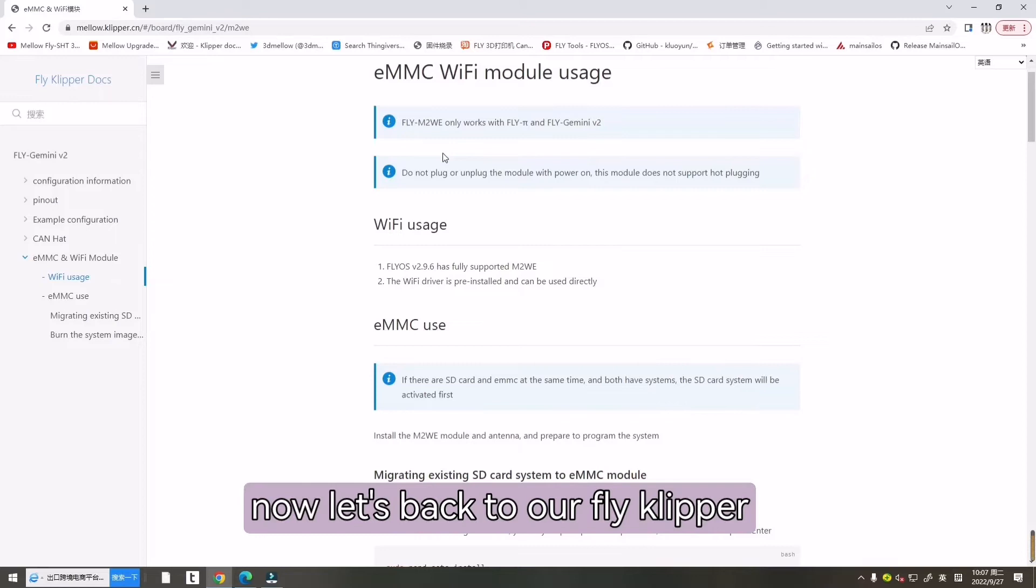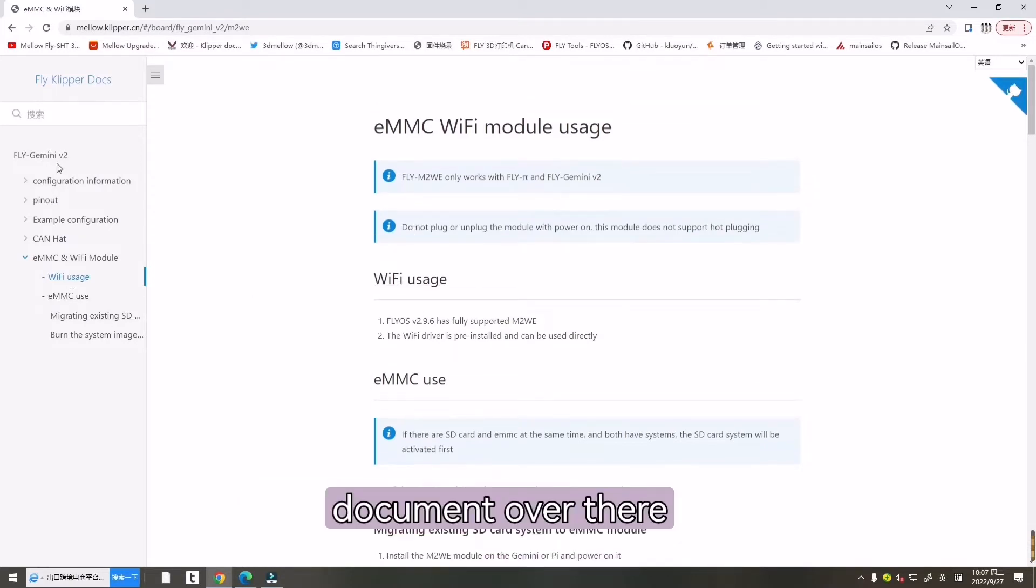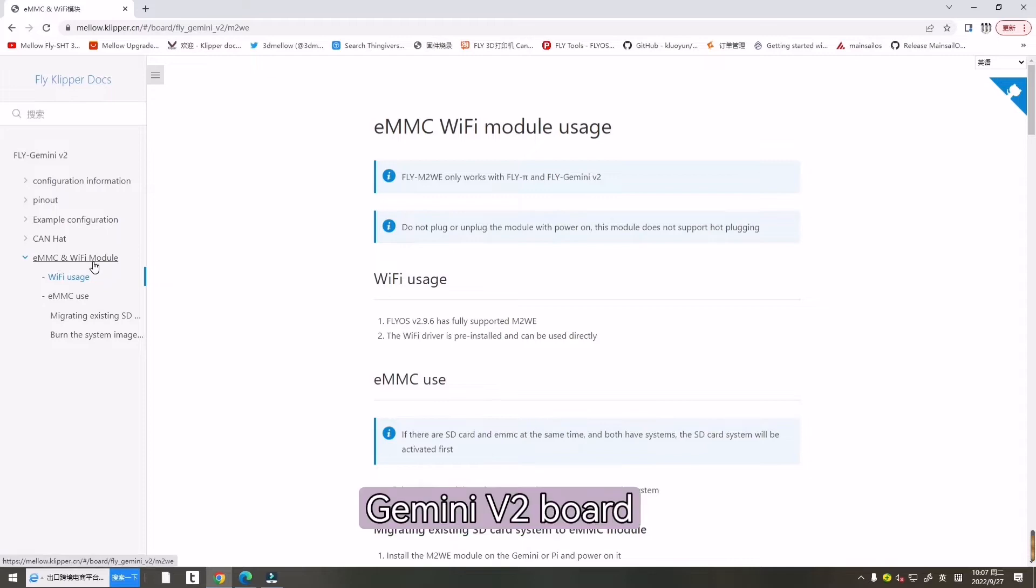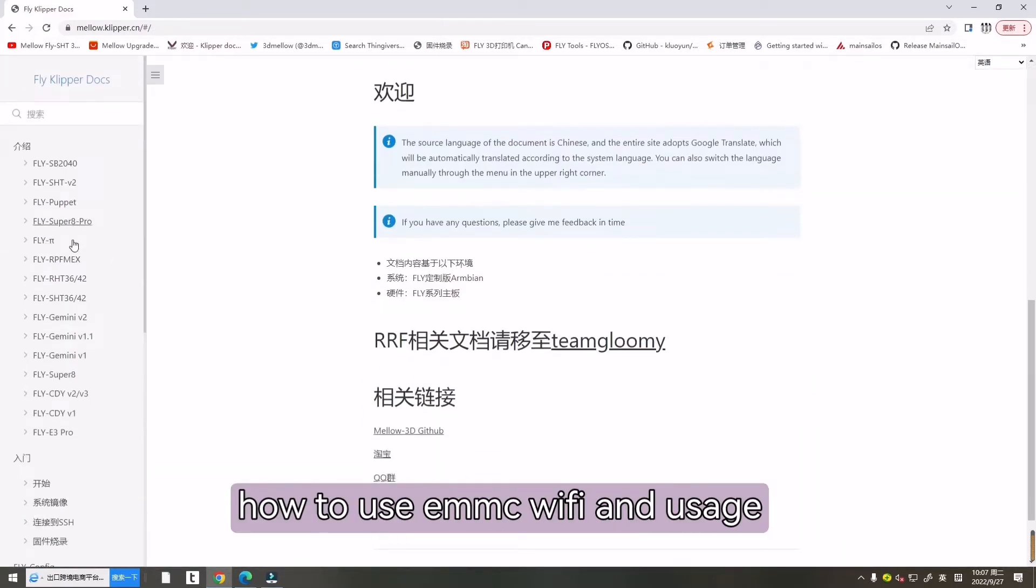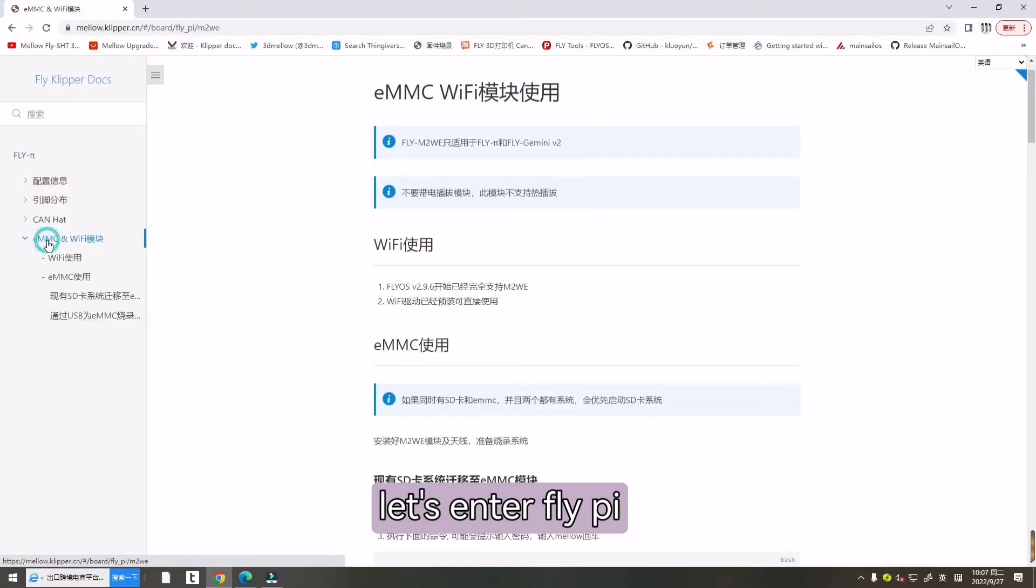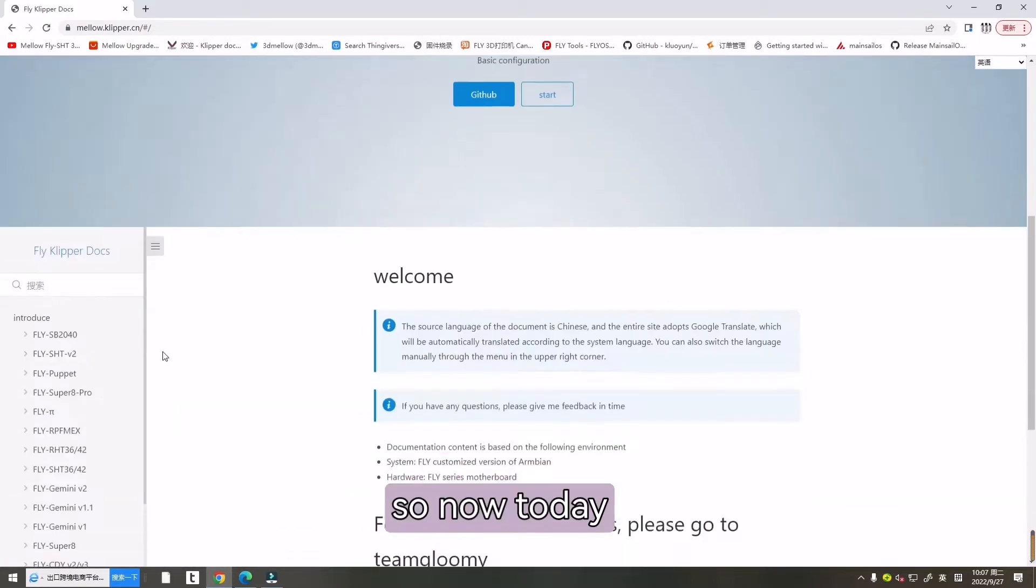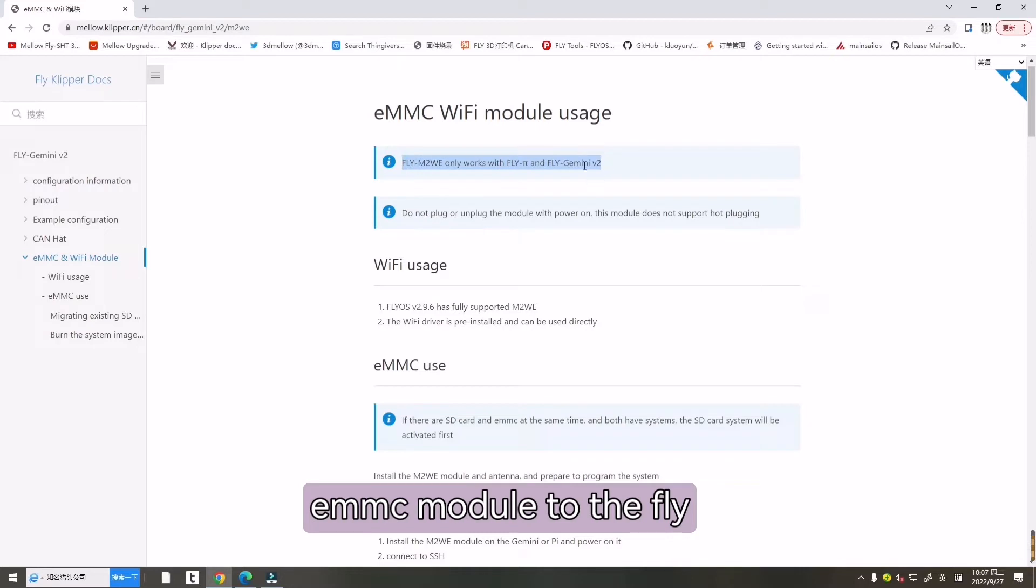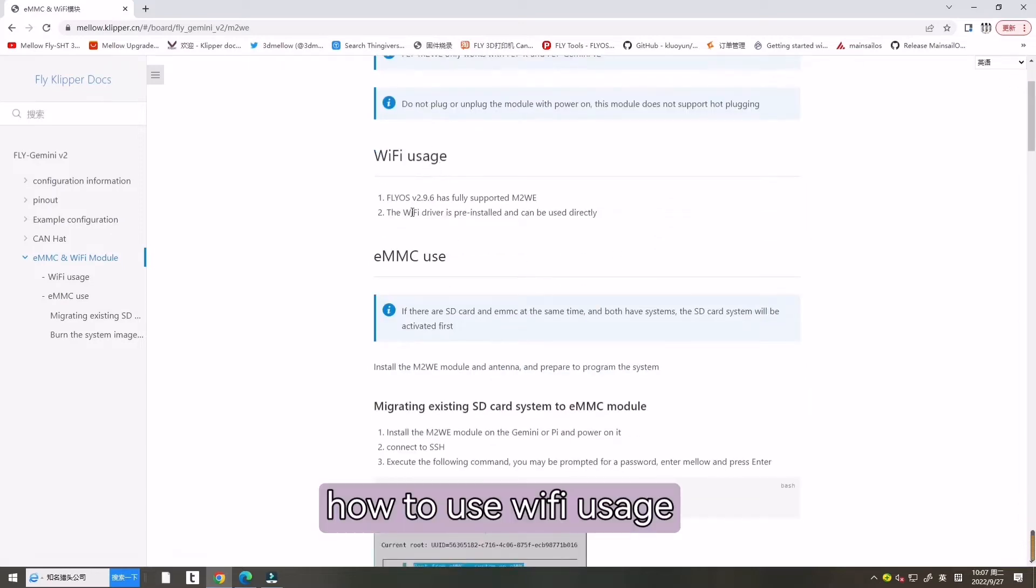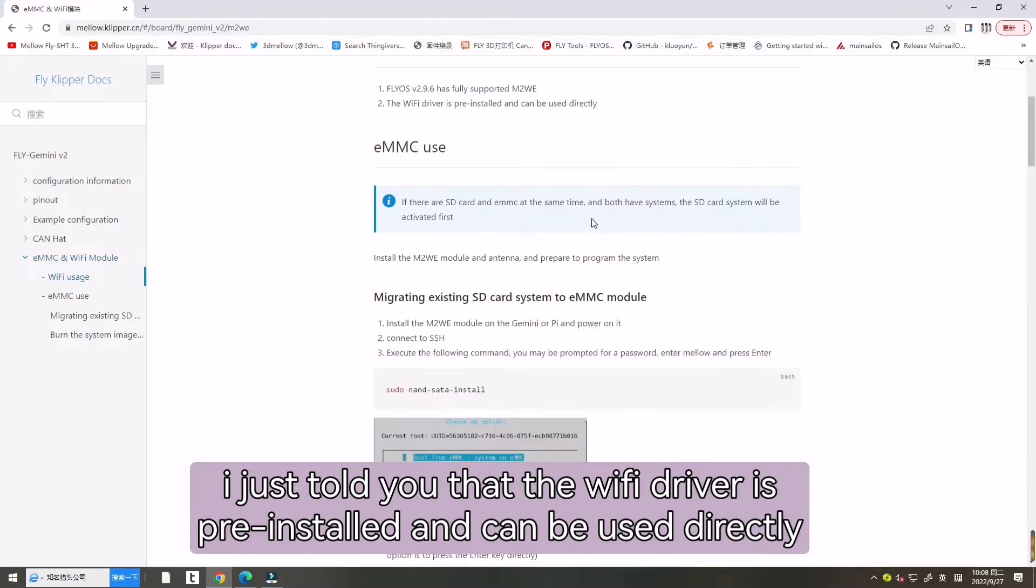Now let's go back to our Fly Clipper document over there. Here is for Fly Gmini V2 board how to use EMMC Wi-Fi and usage. And now let's enter FlyPy. Here also have EMMC Wi-Fi module usage. So now today I will tell you how to use Wi-Fi and EMMC module onto the Fly Gmini motherboard. How to use Wi-Fi usage. I just told you that the Wi-Fi driver is pre-installed and can be used directly.